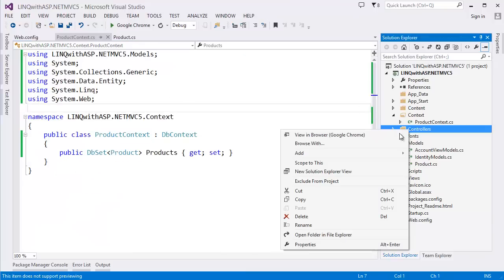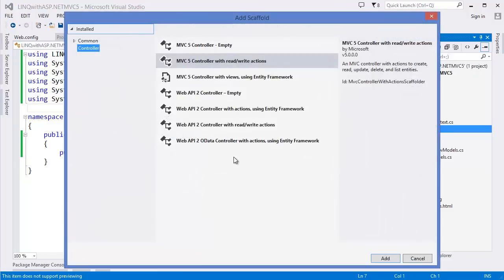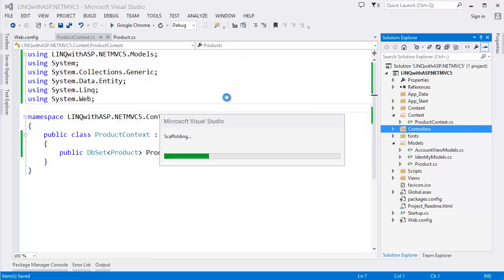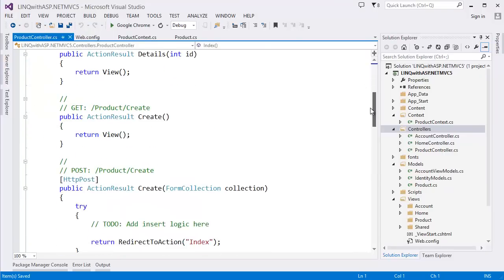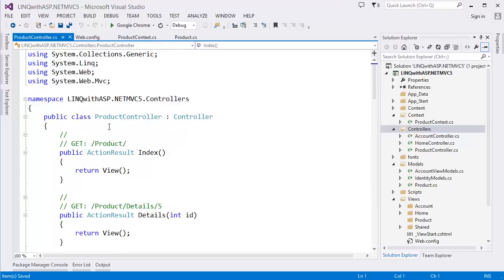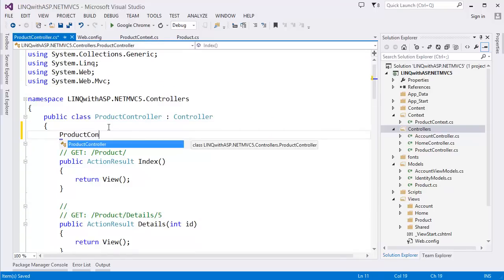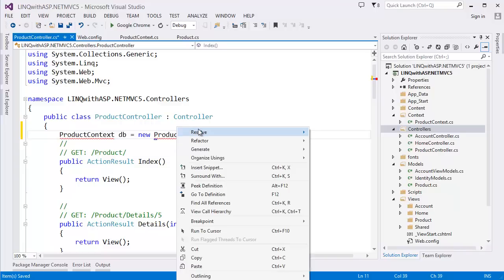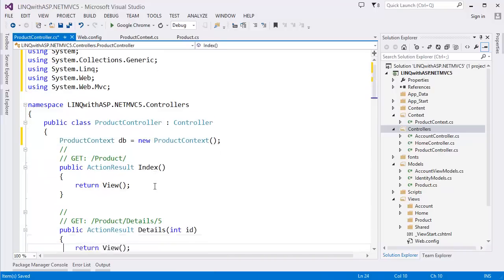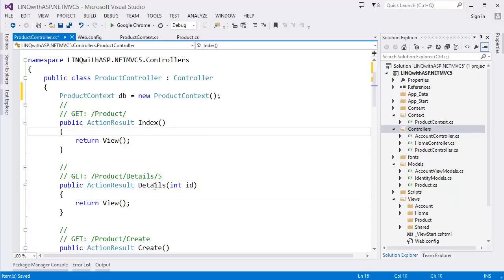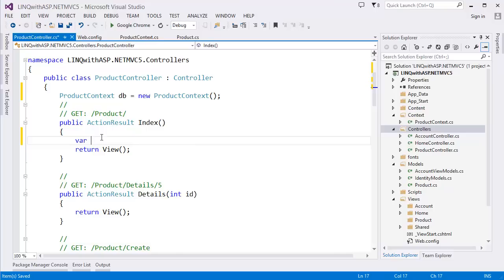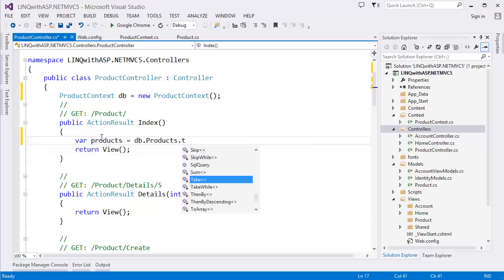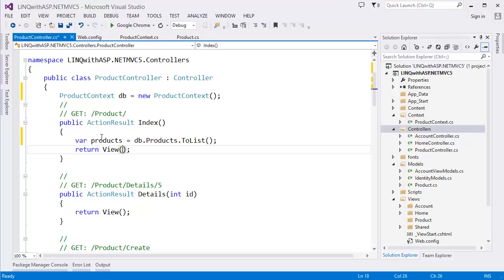Now we need to create a controller — let's say a read/write actions Product controller. It will create Index, Details, Create, Edit, Delete actions. First, I need to take the ProductContext as 'db' and resolve the namespace. Then in the Index action I need to get all products from the database using db.Products.ToList() and pass the products to the view.